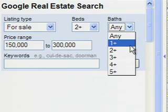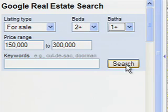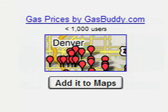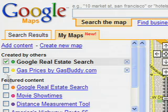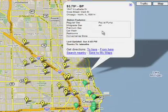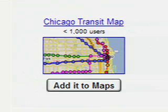The real estate tool lets you customize your results. You can use GasBuddy.com's handy gas prices to see prices in your neighborhood. Ooh, that's kind of high.